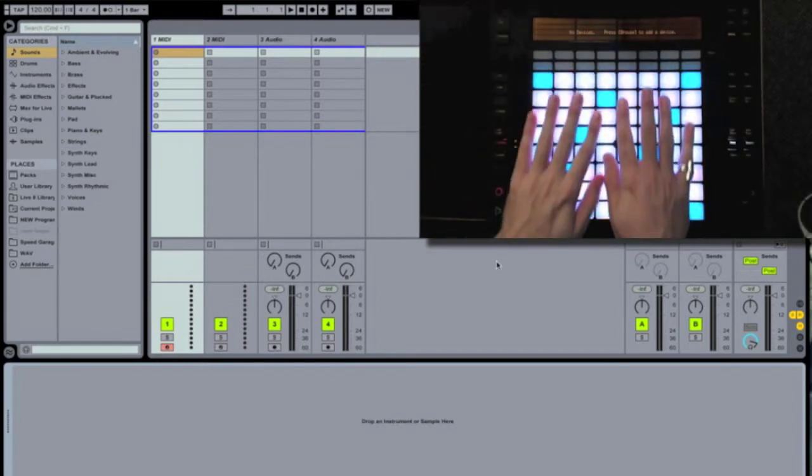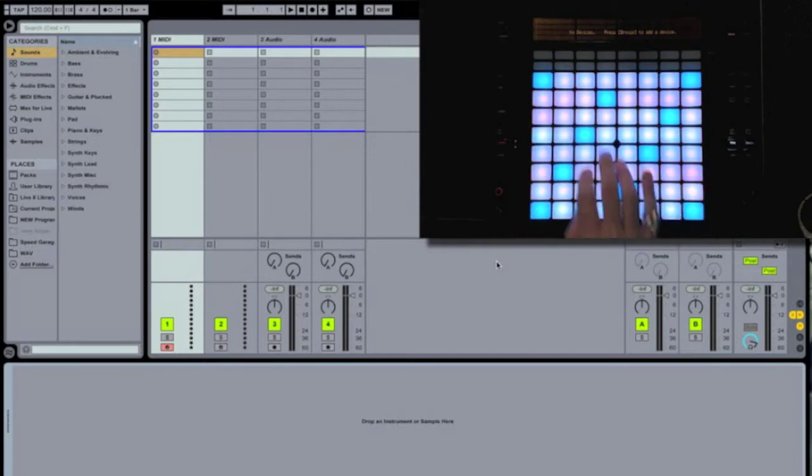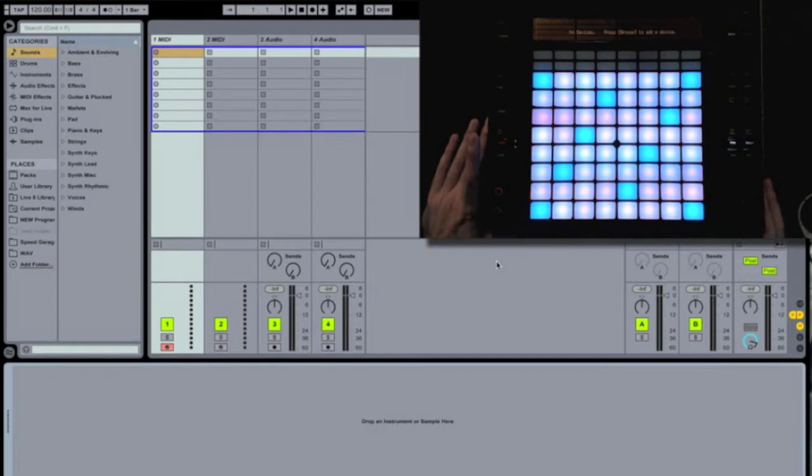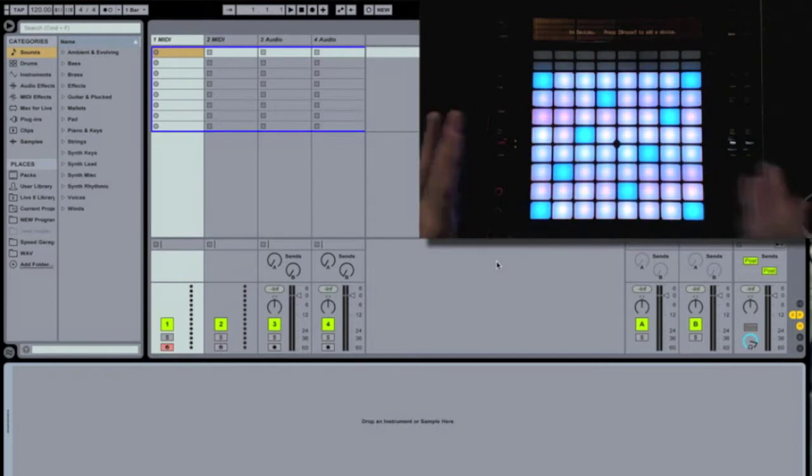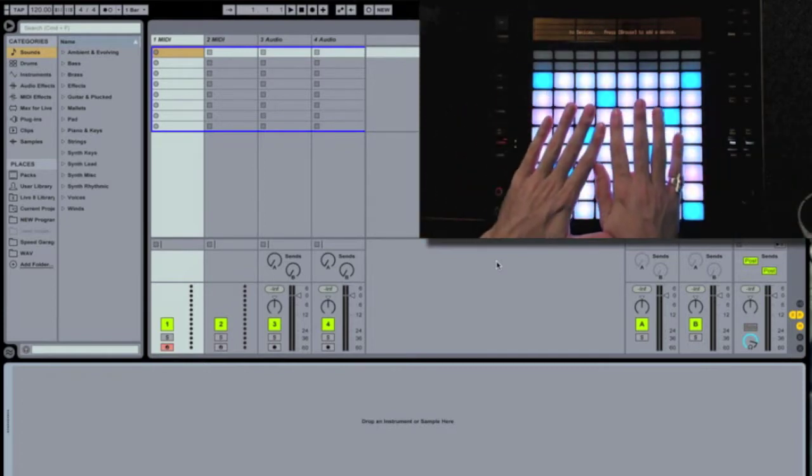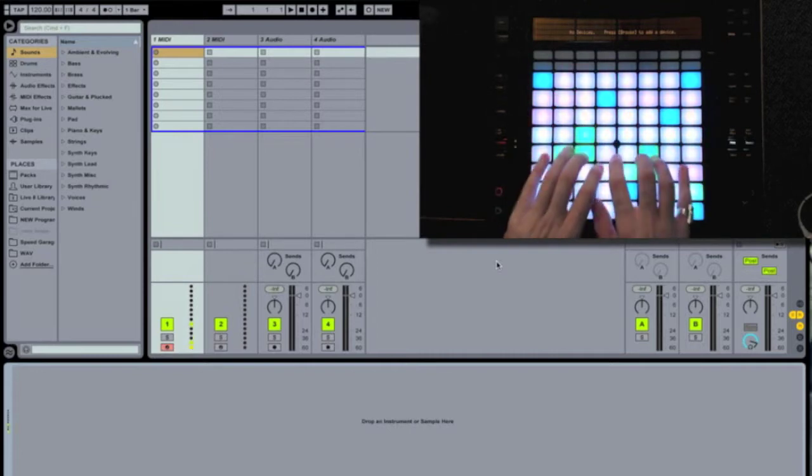You'll notice that I have a top-down view of Ableton Push, the new controller that Ableton made in conjunction with Akai. It streamlines production and performance by introducing some great new ways to write music, and the new form factor gives you a different look at how to be creative.